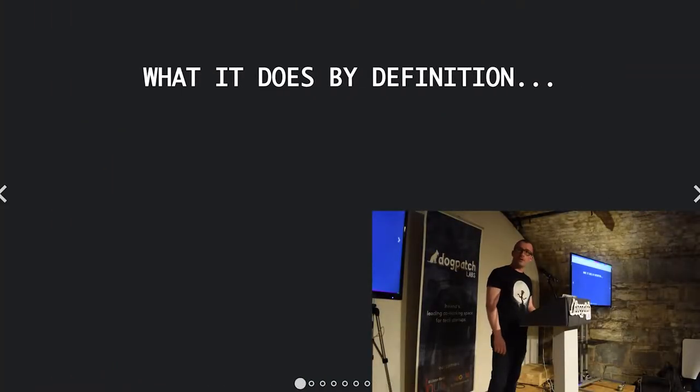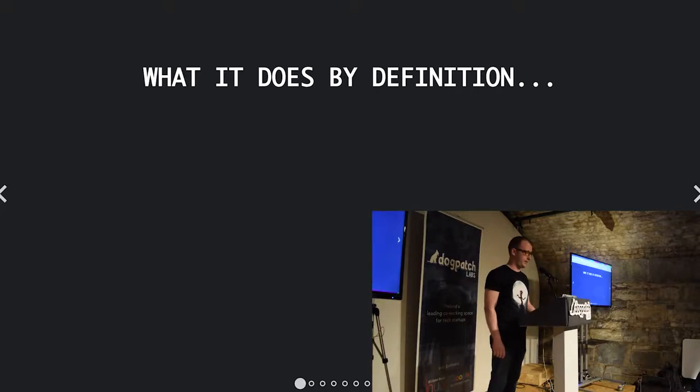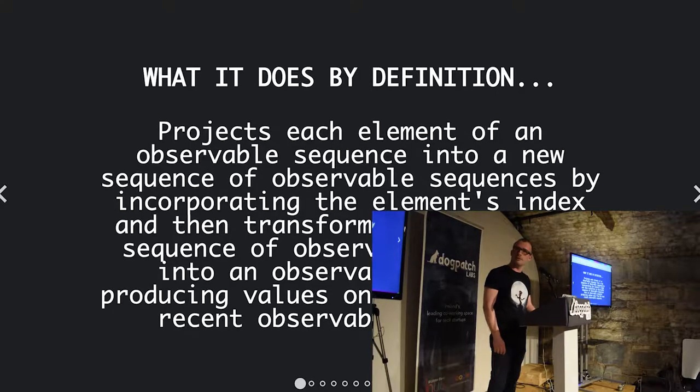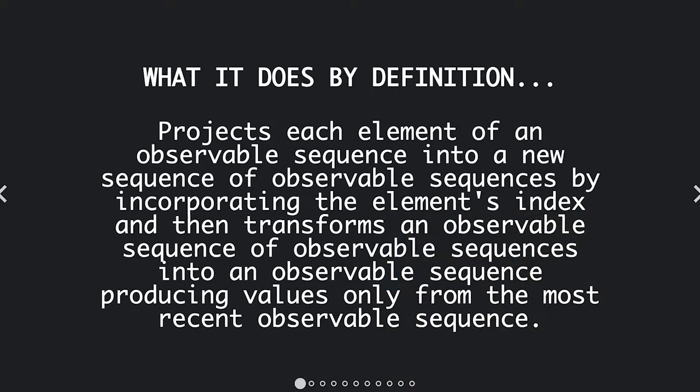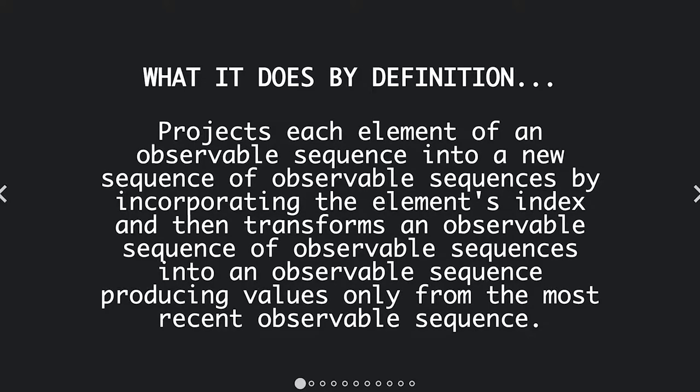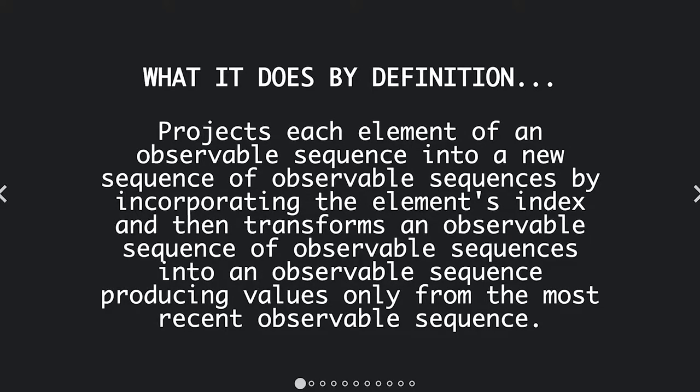Okay, what it does by definition is projects each element of an observable sequence into a new sequence of observable sequences by incorporating the elements index and then transforms an observable sequence of observable sequences into an observable sequence, producing values only from the most observable sequence.